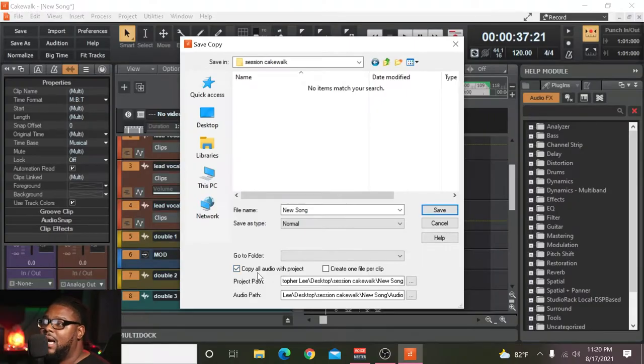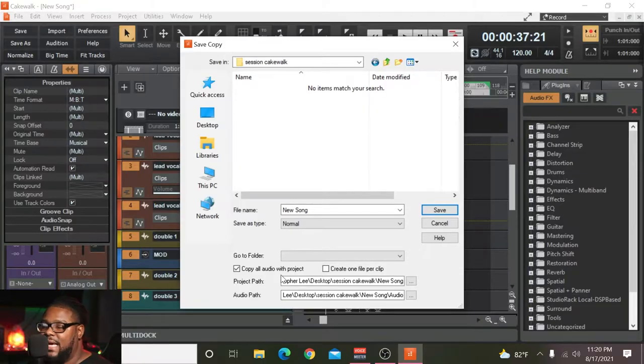So you just went ahead and recorded your song inside Cakewalk and now you're ready to send that session off to get mixed. What's up everybody, Chris Lee back with another United Destiny Entertainment tutorial video. If you are new to this channel, be sure to hit that subscribe button as well as the notification bell to get more videos like this in the future. In this video I'm going to be showing you guys how to send your Cakewalk sessions to be mixed and mastered, or maybe you want somebody to work inside them — whatever the case may be, I'm going to show you how to properly send your Cakewalk sessions.